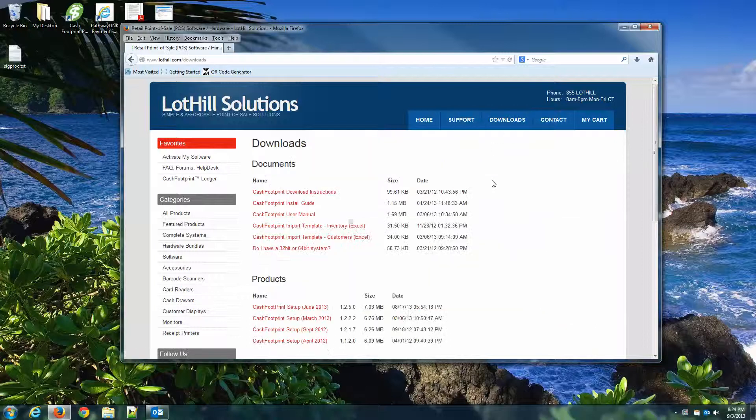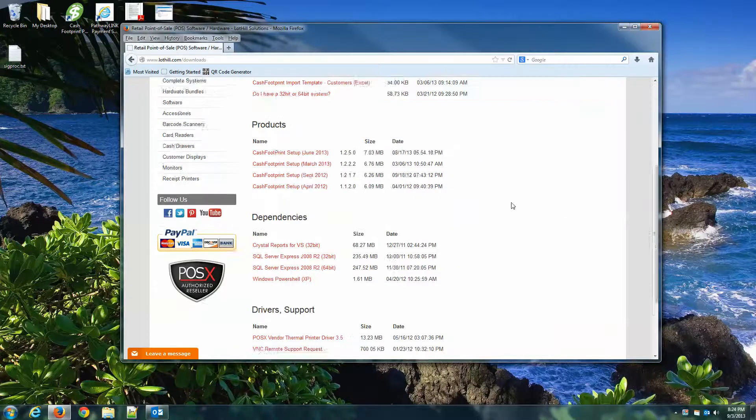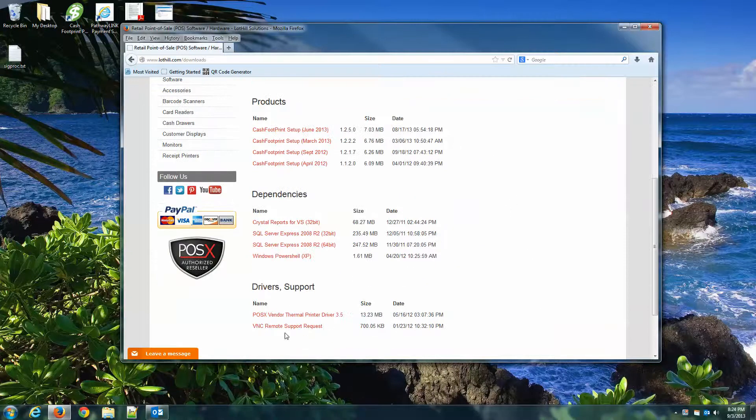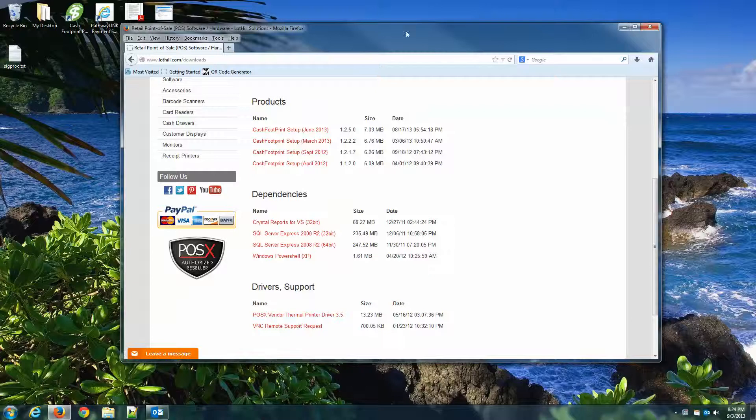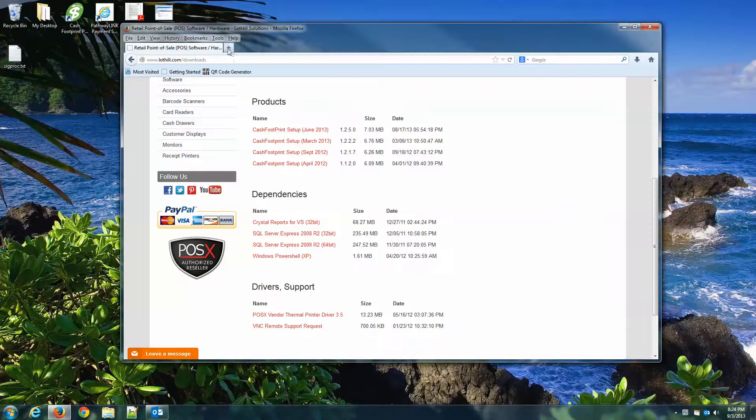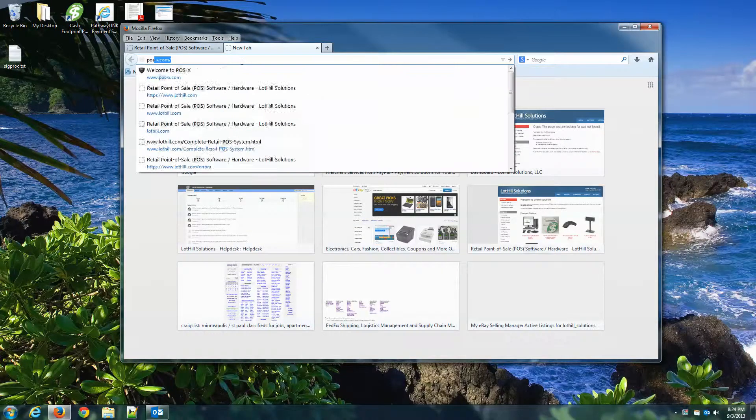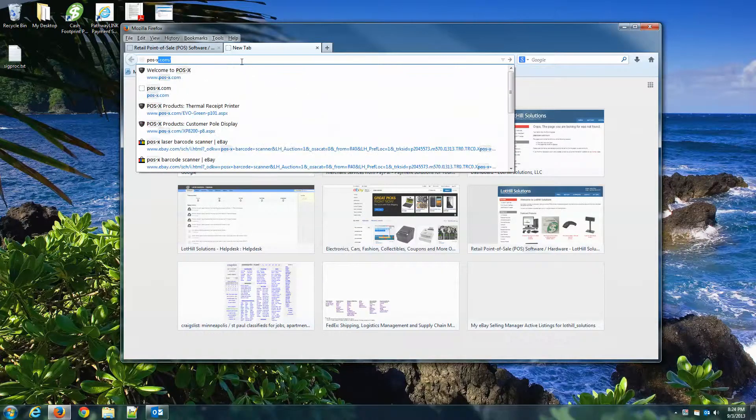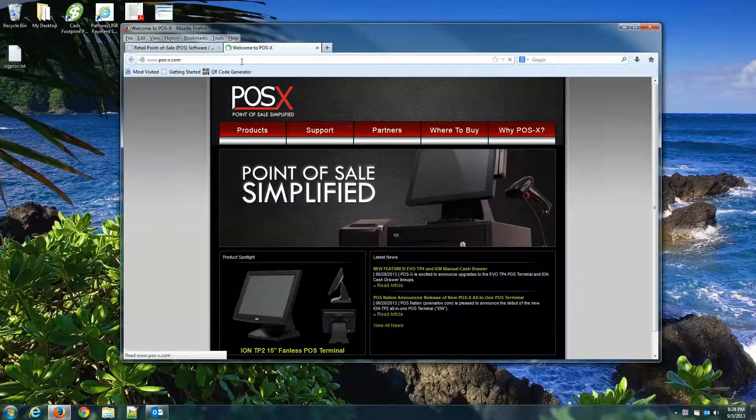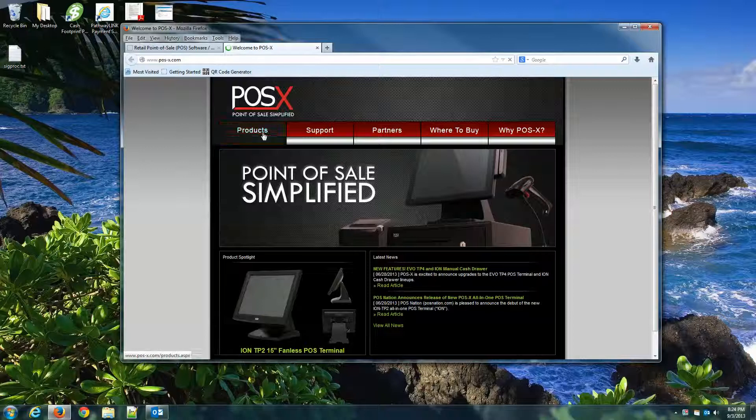Go to Downloads and here is the POSEX Vendor Thermal Printer Driver. You may have also gone to POSEX.com and gone to Products.